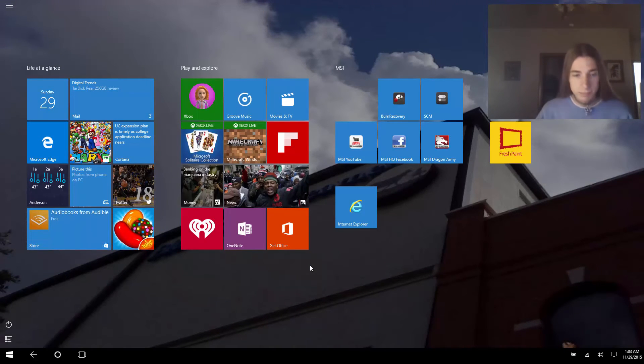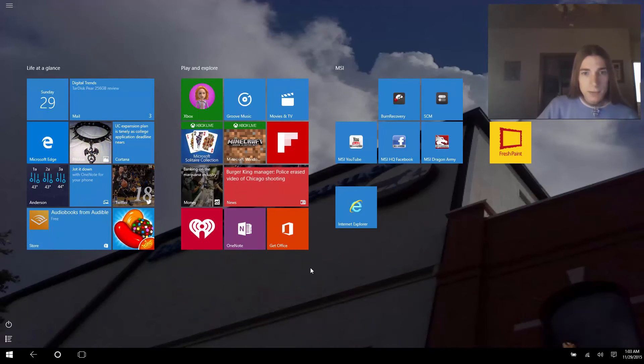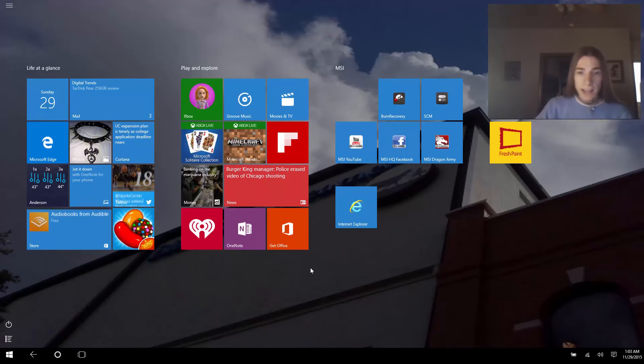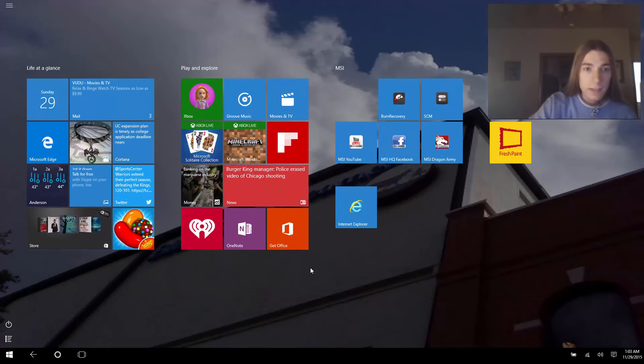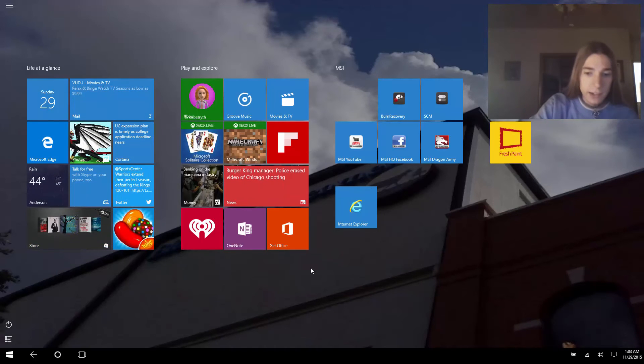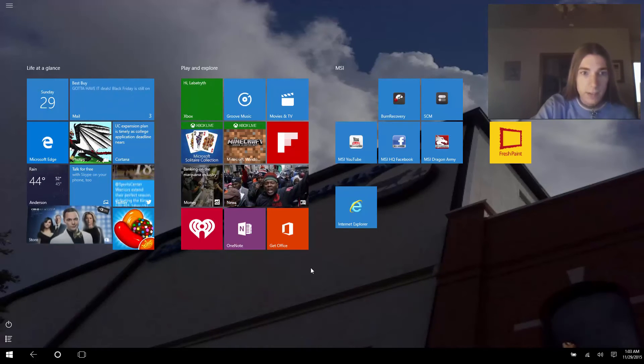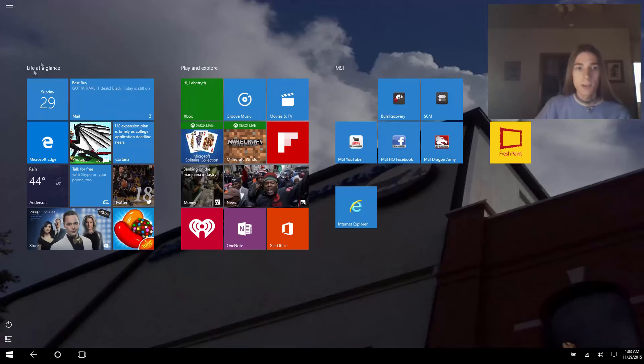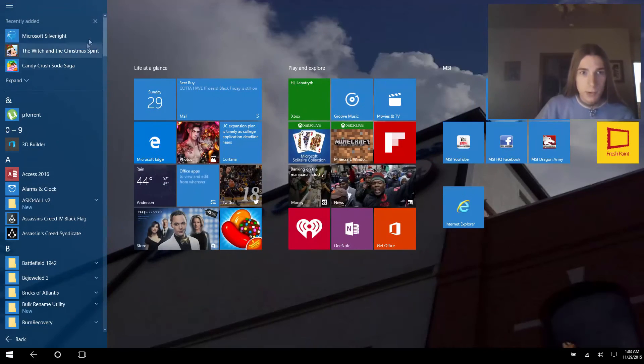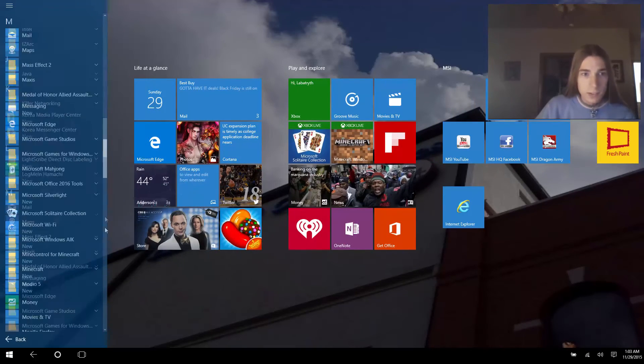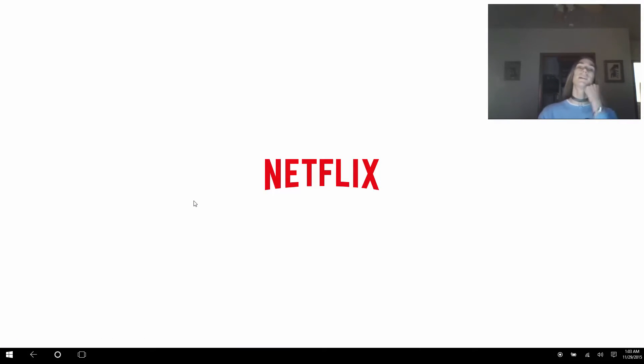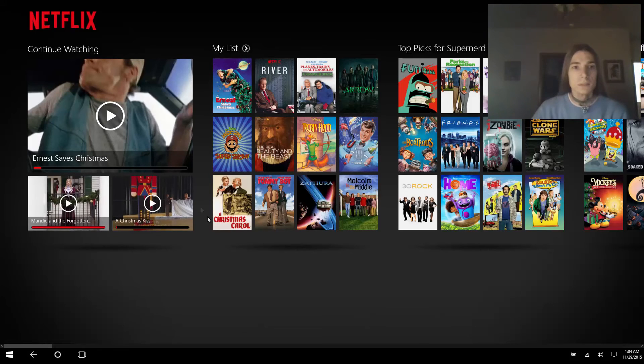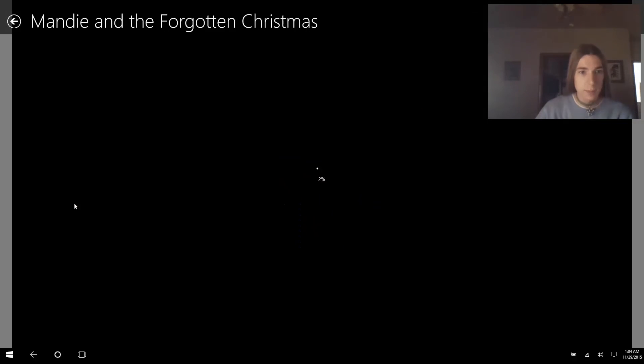So we're going to open Netflix again. Why is search not working? This is freaking me out. That is so inconvenient, I'm trying to make a video people.